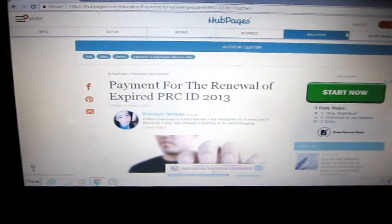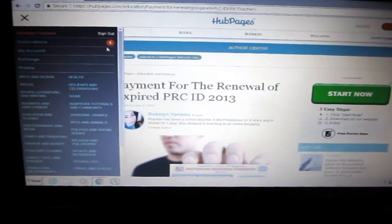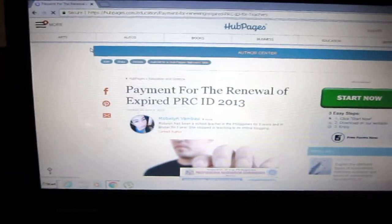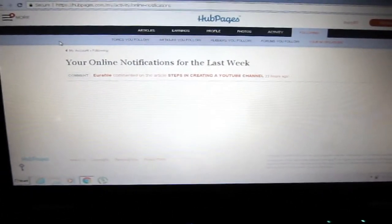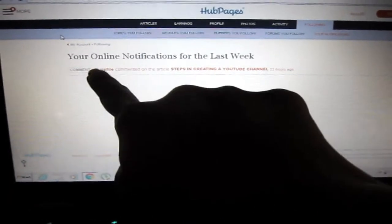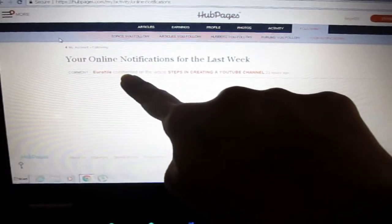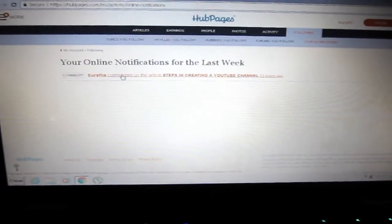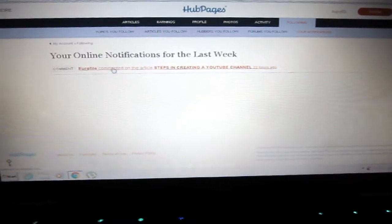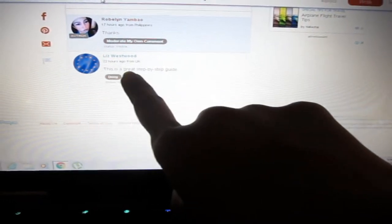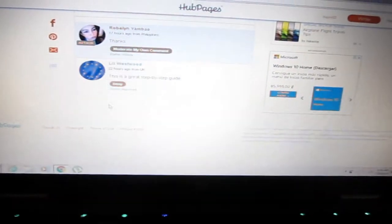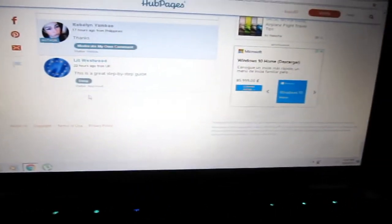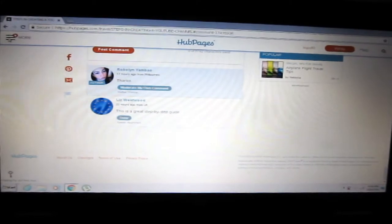So if viewers will click it, then that's the time you can start earning. To show you my earnings I'll go here. I have notifications here, let's check my notification. I just wrote an article yesterday, steps in creating a YouTube channel. There's a comment here saying this is a great step-by-step guide. I already answered the comment.